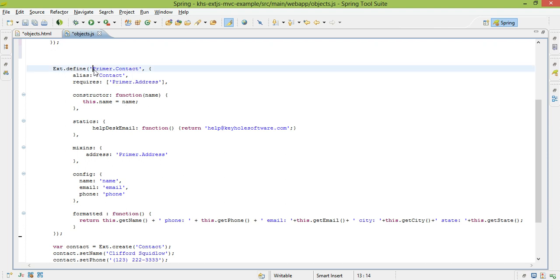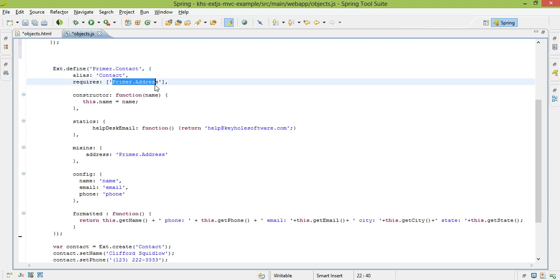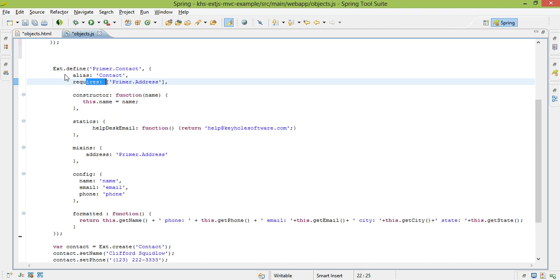when one class, let's say my contact class, requires my address class, all I have to do is tell it, oh, these are all the classes that I need, and it'll load in all the different files. Ext does have a really good dependency management feature inside of it, and this is really where it comes into play.